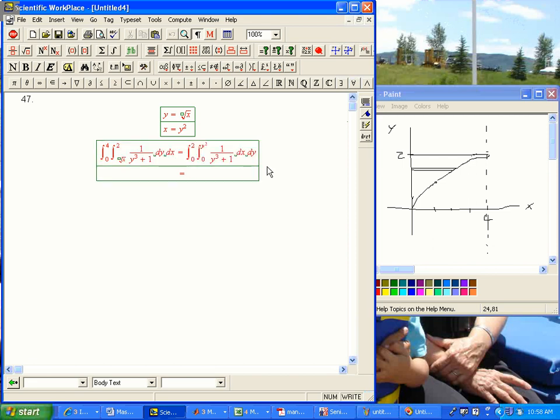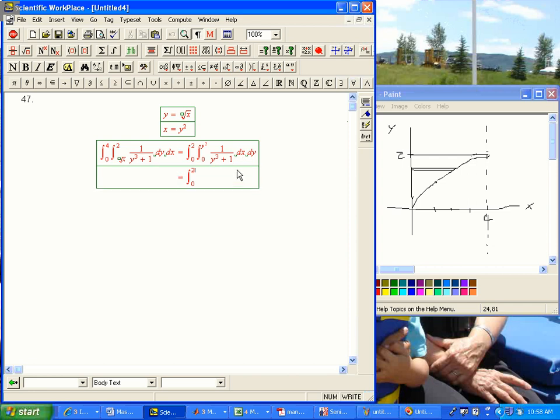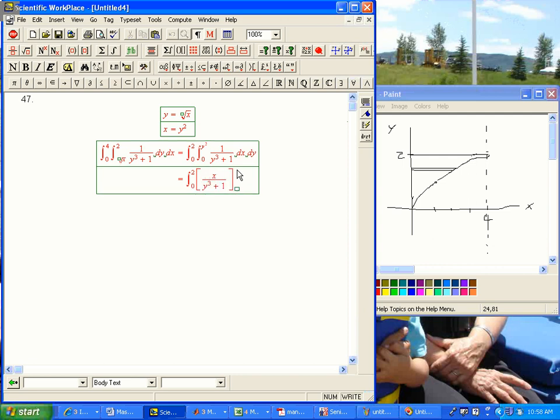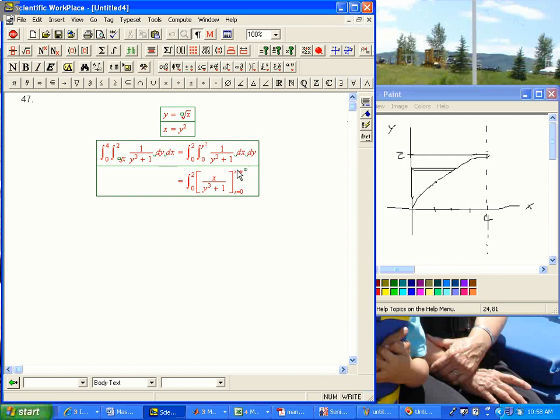Now, what does this buy us? Okay. It might seem like it doesn't buy you anything, because it's still the same integrand. But the first integral is a dx integral, and this is a constant as far as x is concerned. So, the outer integral is still sitting there. The inner thing is now going to be just x over y cubed plus 1 from x equals 0 to x equals y squared. Then, eventually, we're going to integrate in dy.